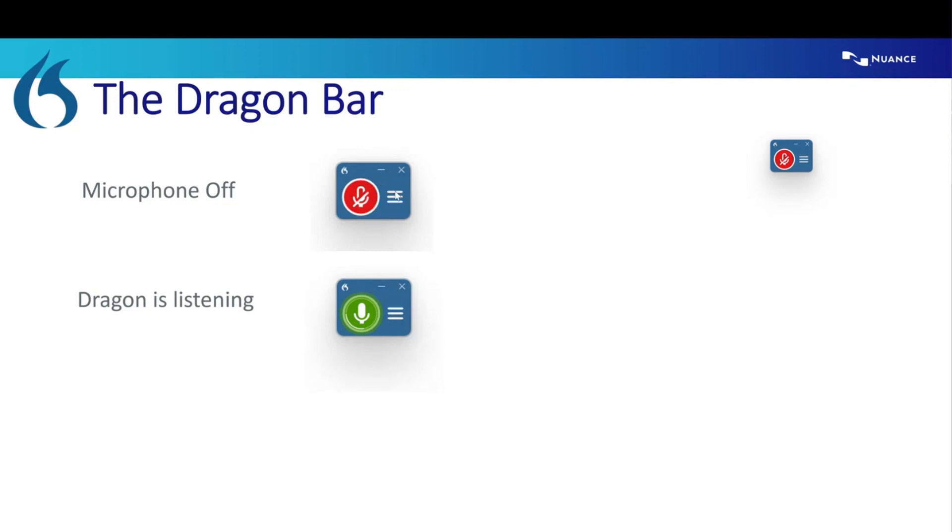And you should see words showing up at your cursor or into what we refer to as a dictation box, which I'll kind of show you what that box is intended for. And if you ever encounter it, what it's trying to do.